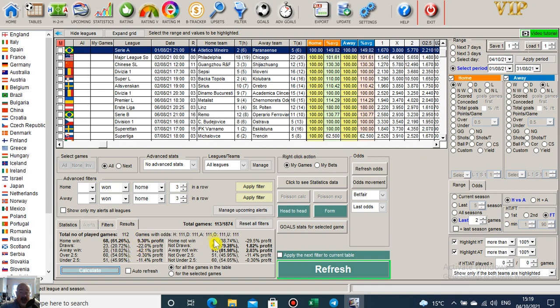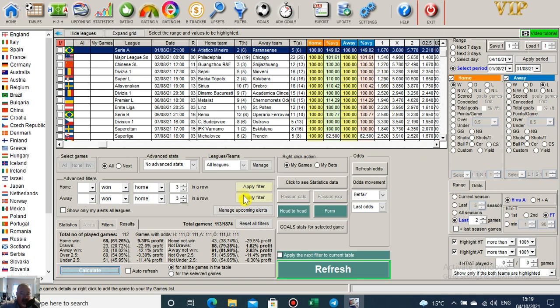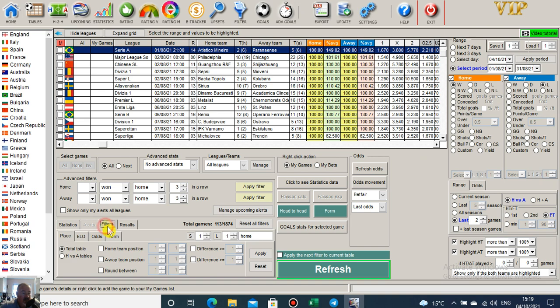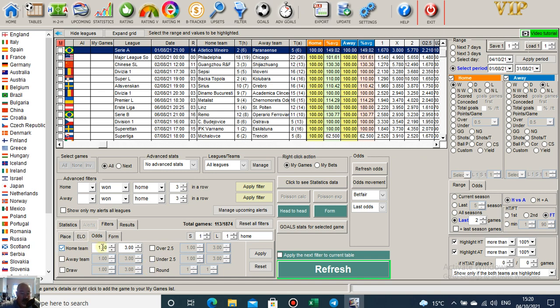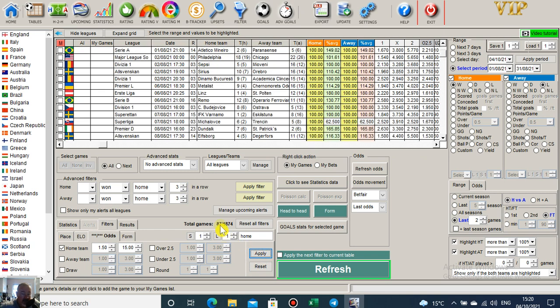So if you blind betted on all of those, pretty decent. But do we really want to be betting on odds of 1.27? So we can go into it further. We filter, go into odds, home win odds. Let's highlight, for example, we want home win odds 1.50. Let's click apply.